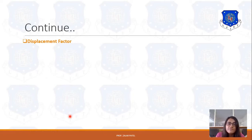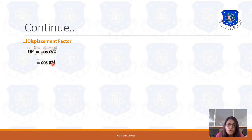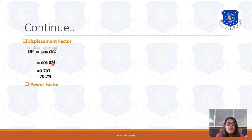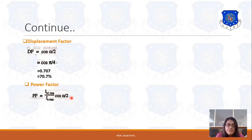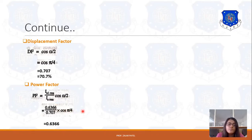Next is the displacement factor, simply given by cos(α/2). With α = π/2: displacement factor = cos(π/4) = 1/√2 = 0.707, or 70.7%. Finally, power factor = (I_S1RMS / I_SRMS) × cos(α/2). Since I₀ cancels: power factor = (0.6366 / 0.707) × 0.707 = 0.6366.